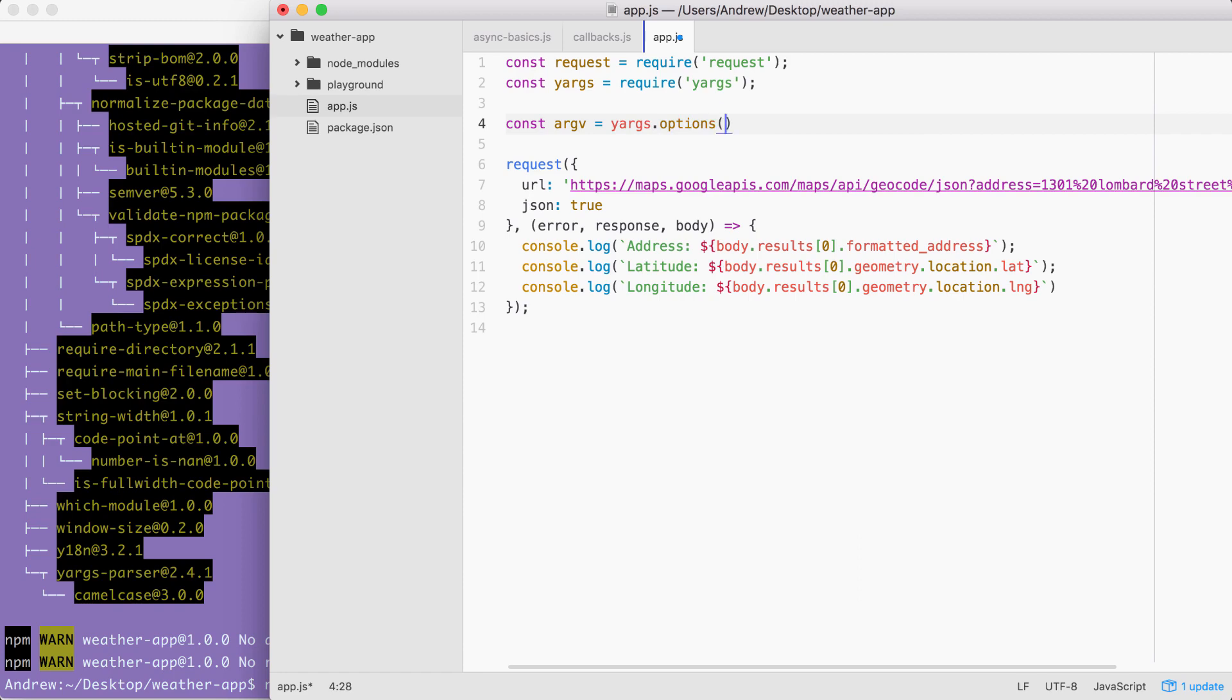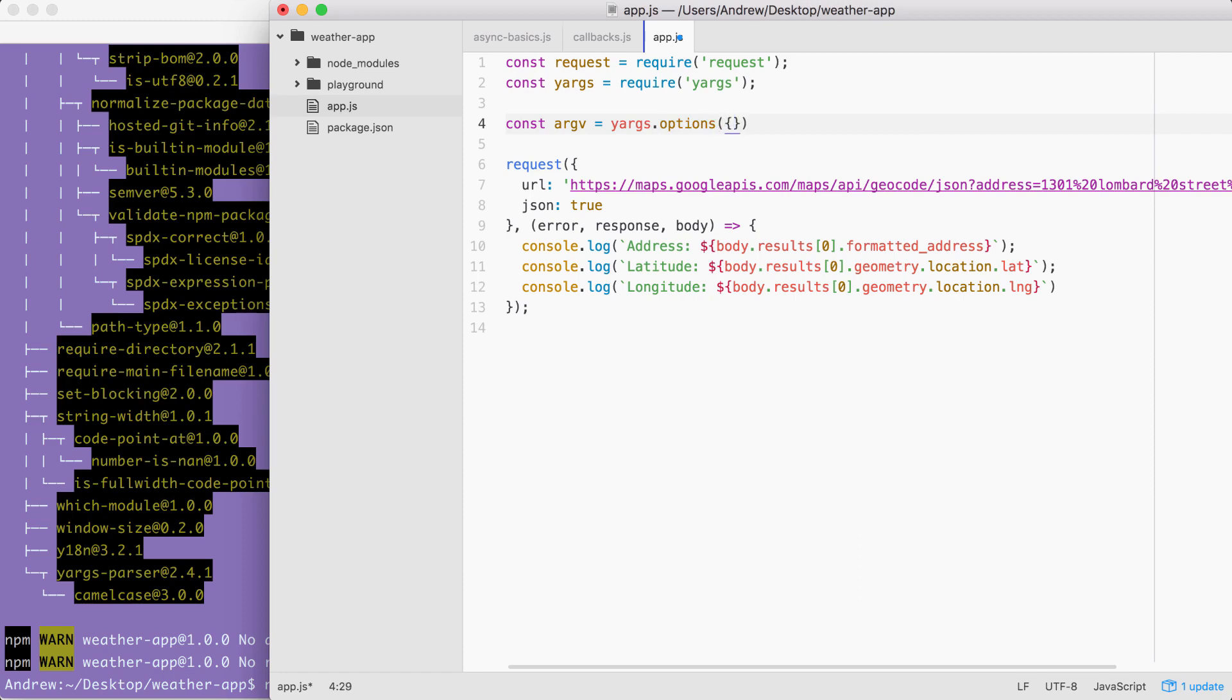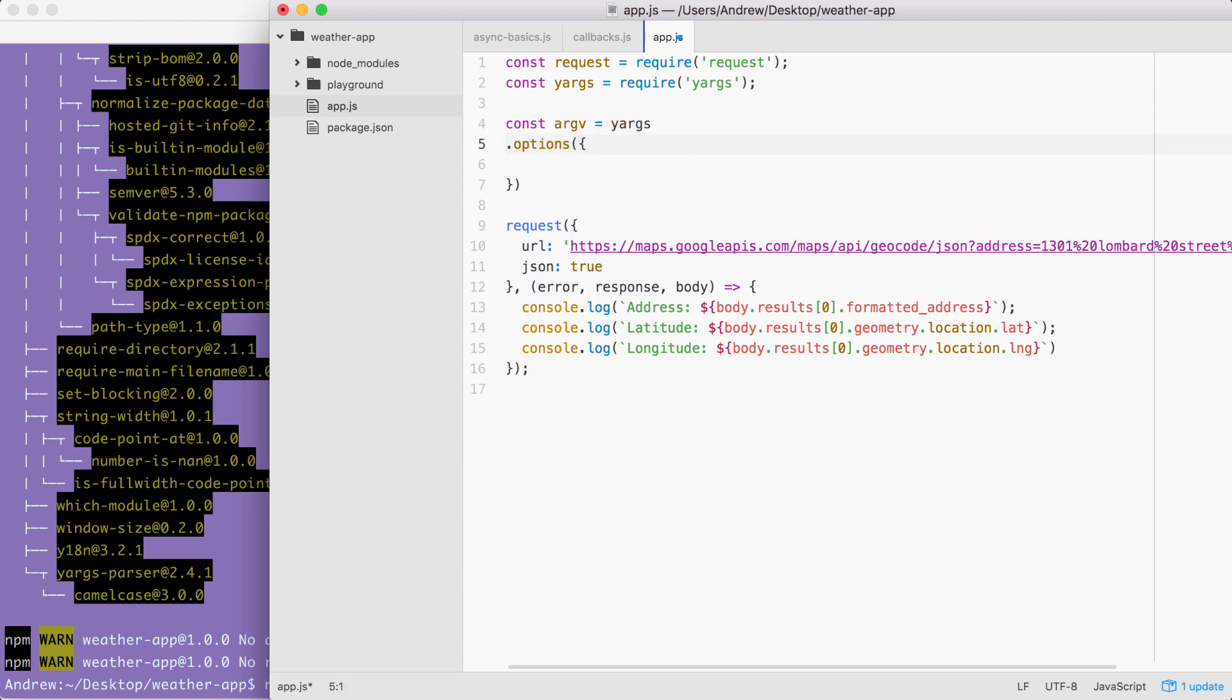Now I'm going to format this like I do for all of my chained calls, where I move the call to the next line and I indent it like this. Now we can set up our options.